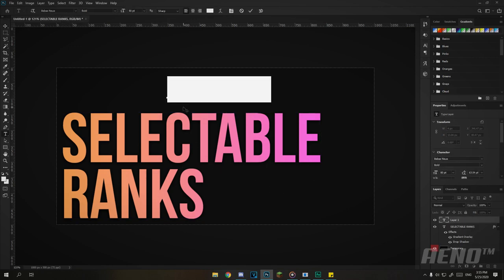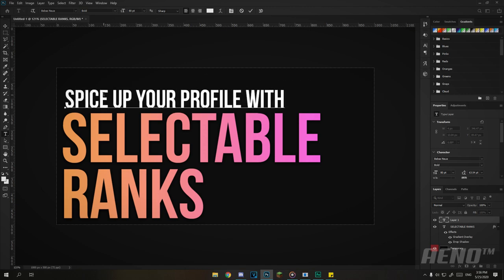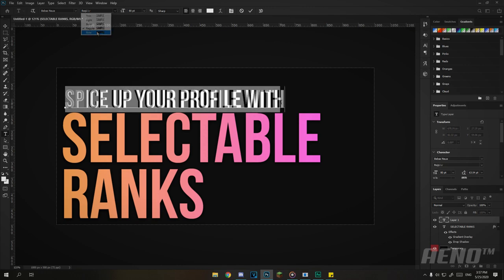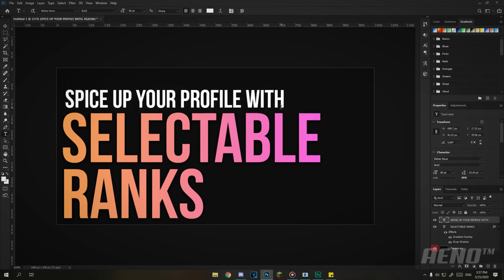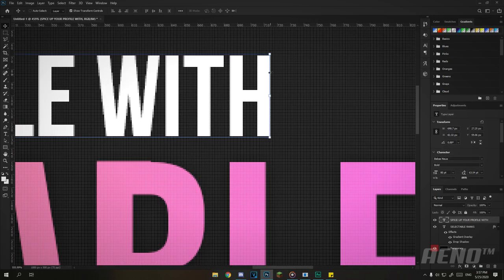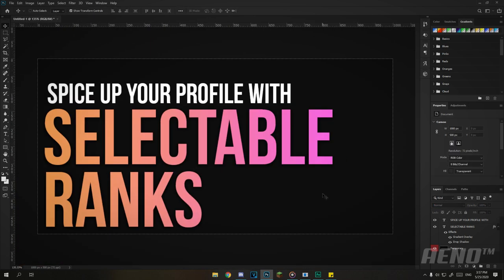I'm adding white subtitle text over this — something like 'spice up your profile with selectable ranks.' I'll keep the same font, bold, so it really stands out. I'm aligning the edge of the text with the selectable title above. You'll want to make sure the drop shadow doesn't get cut off because the image is too small or the text is too close to the borders. If the drop shadow is too strong it's going to be cut off and no one will see it.